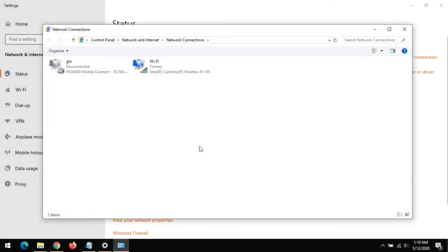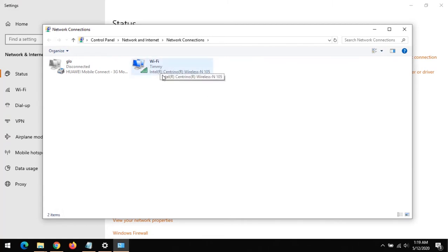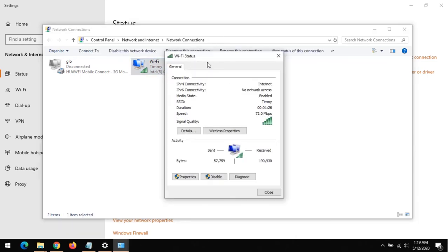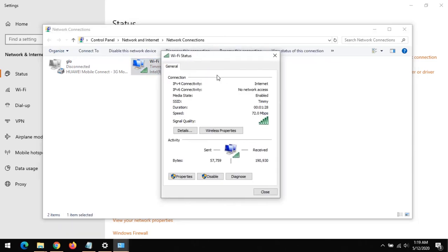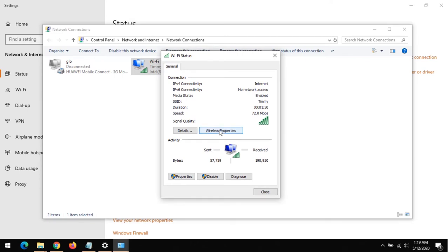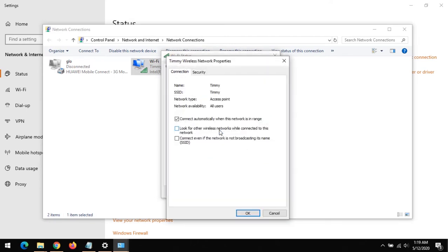Change Adapter Options. Then you check for the Wi-Fi name. This is my own Wi-Fi. So all you have to do is double click on it to open this. On opening this, click on Wireless Properties.